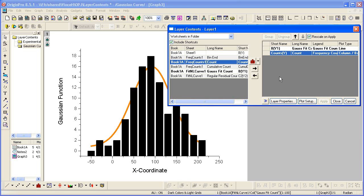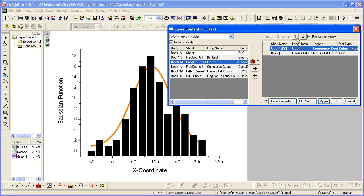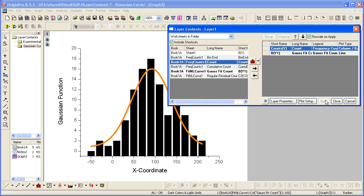Notice that the data has been added, but unfortunately, my reference curve is now behind the data because by default, the new dataset comes in with the drawing order on top. This is easy to fix. The up and down arrows on the right part of the panel can be used to swap the drawing order of the data. Clicking Apply brings my reference curve now to the top.